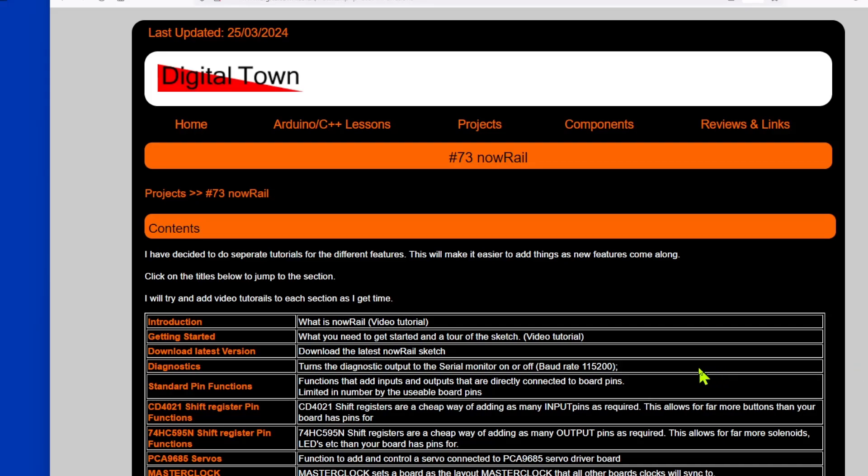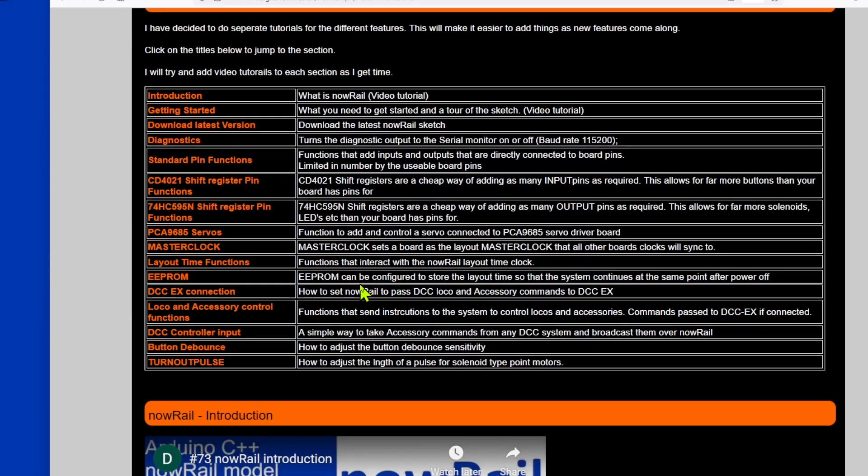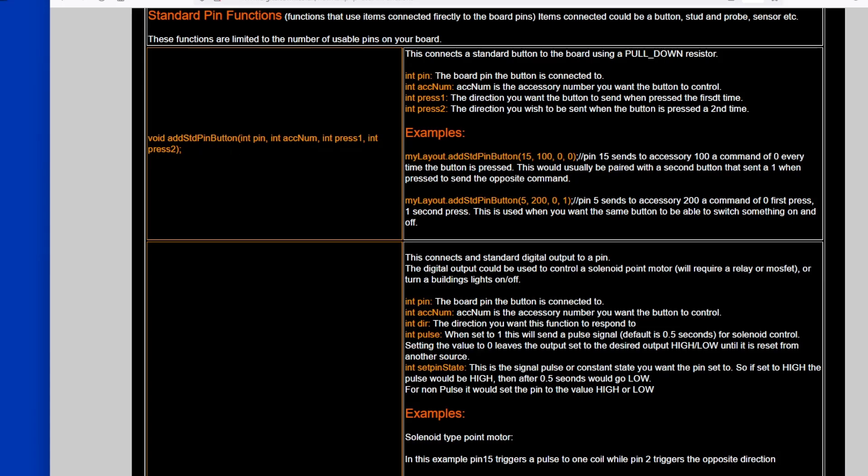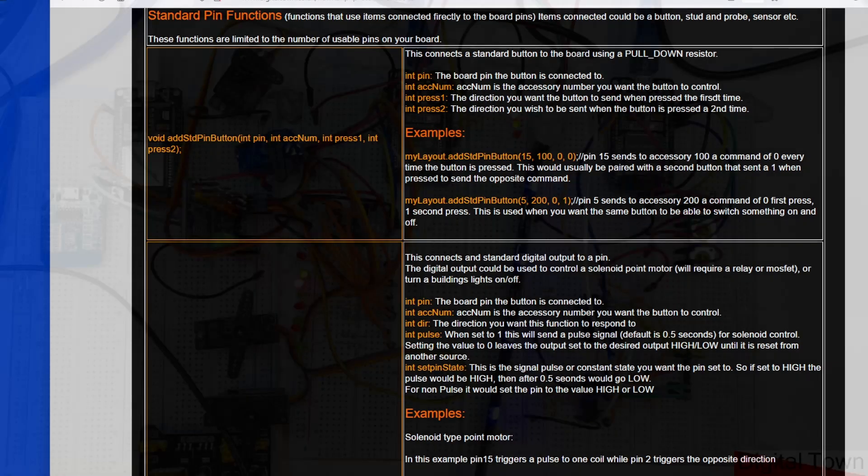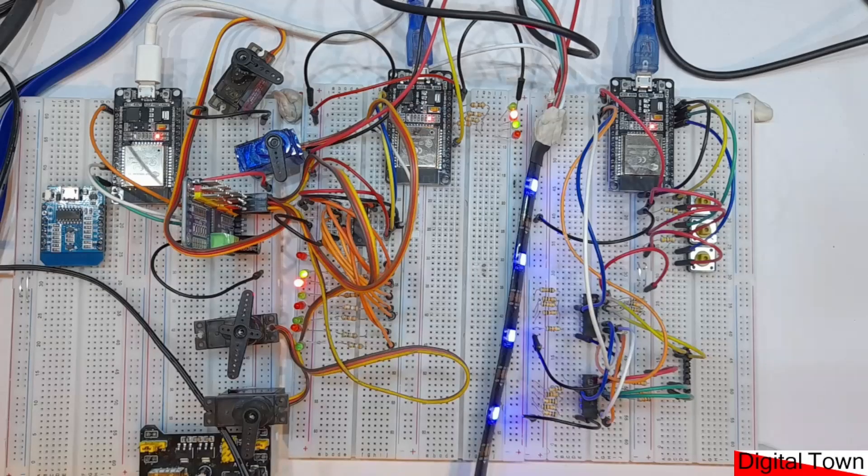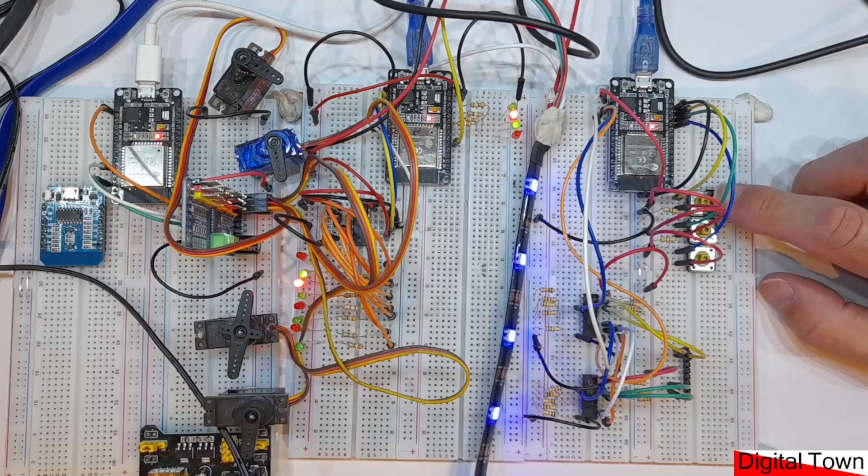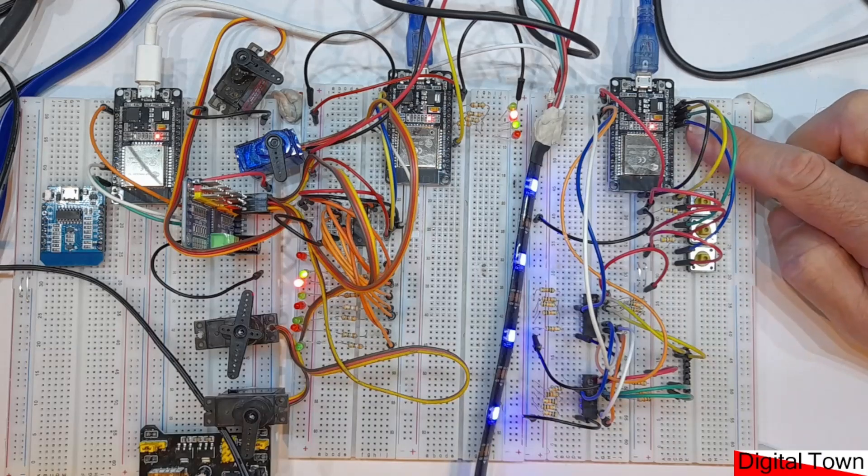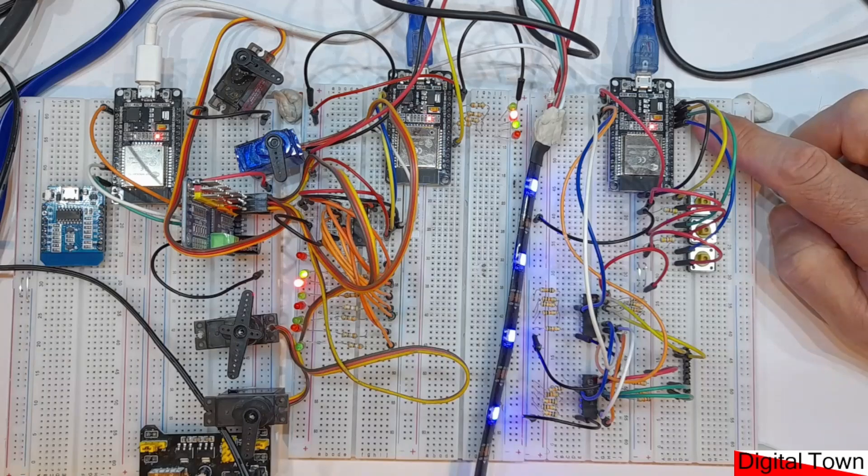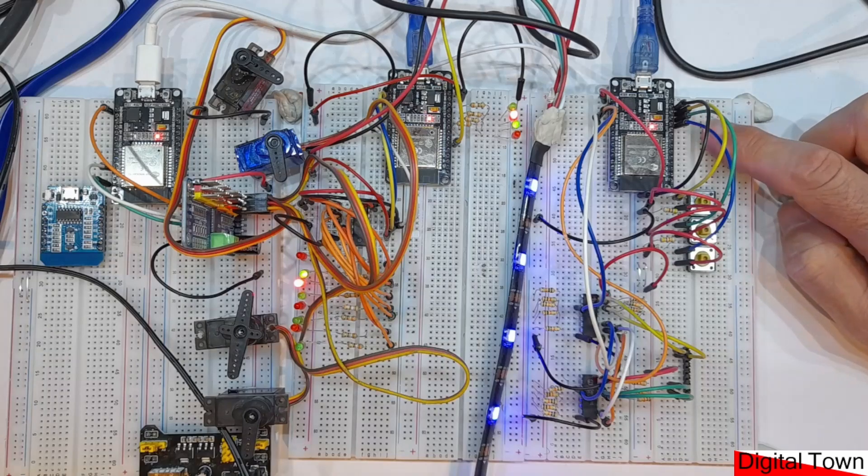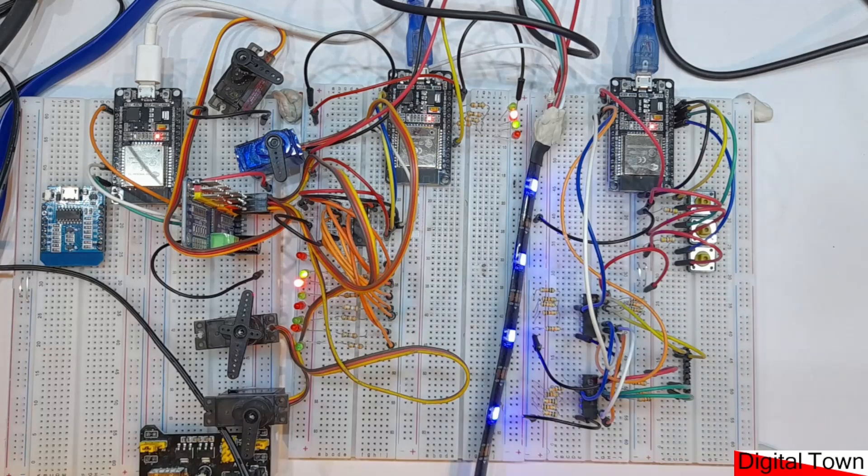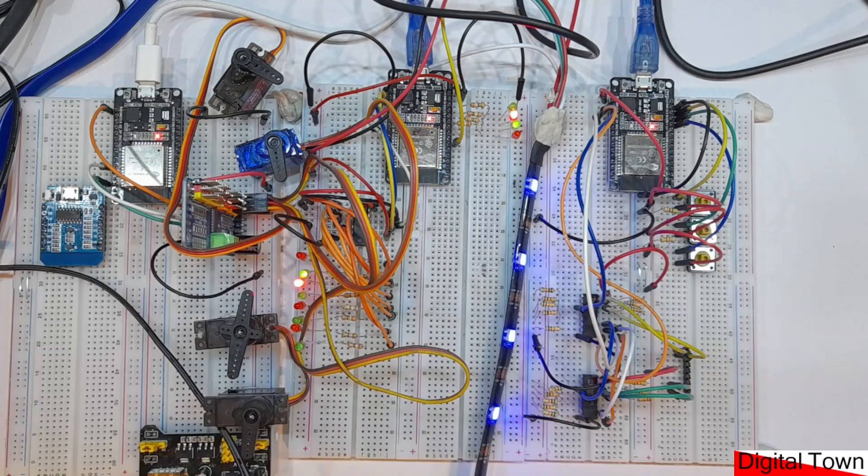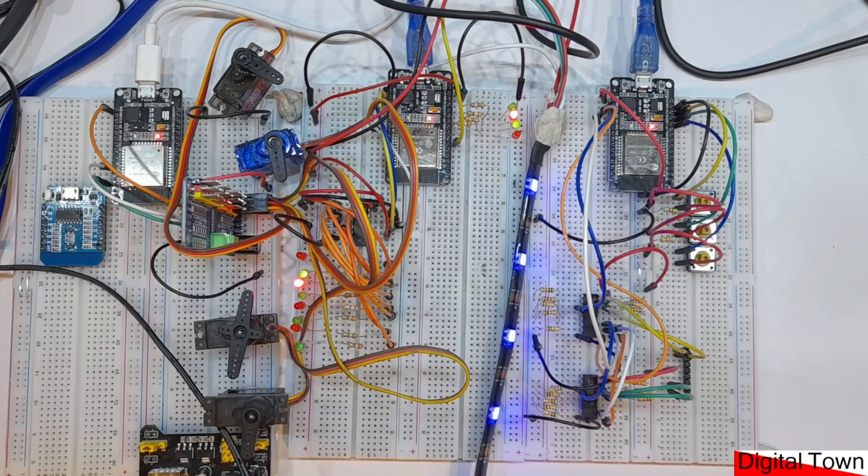Going to the Digital Town website for the resource that goes with the NowRail project, if we go down to standard pin functions, the function we're going to be looking at is add standard pin button. This is using a standard pin. If we look at these buttons, they are directly connected to the actual ESP32 board.